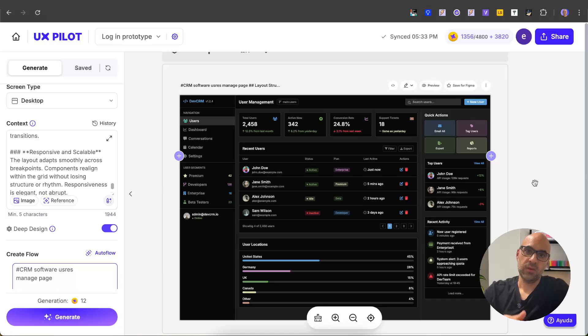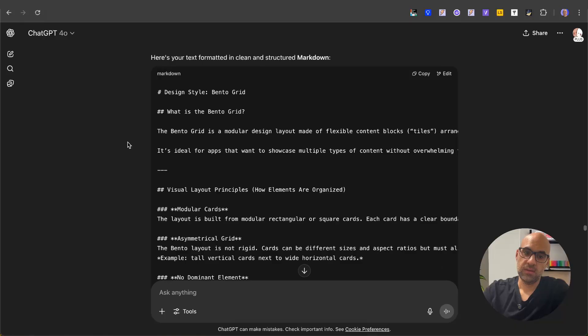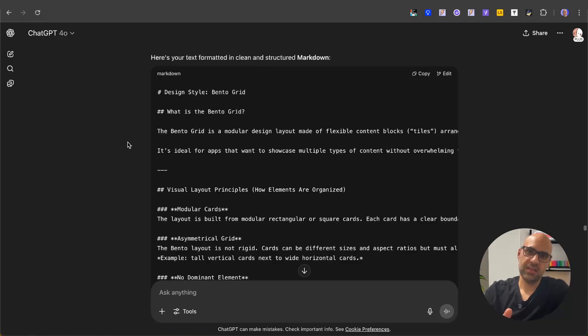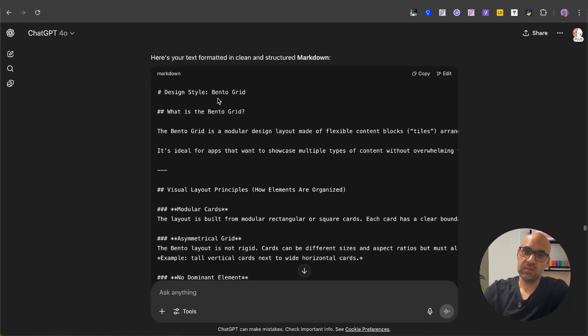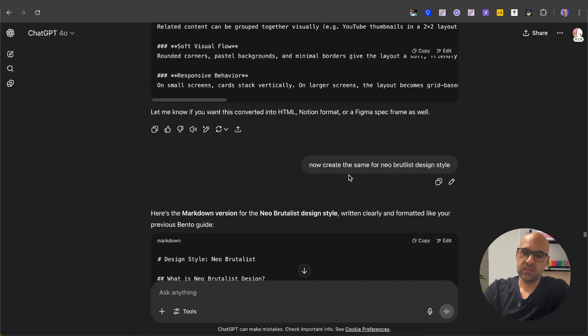below to any style you want to create. Let's move to ChatGPT to see how you can do it. I am in ChatGPT now. First of all, I ask ChatGPT to act like a UI designer, and I add one of the prompts that I share with you from the description. In this case it's the Bento grid, so I write it here. And below I said to ChatGPT, 'Now create the same for neo-brutalist design'